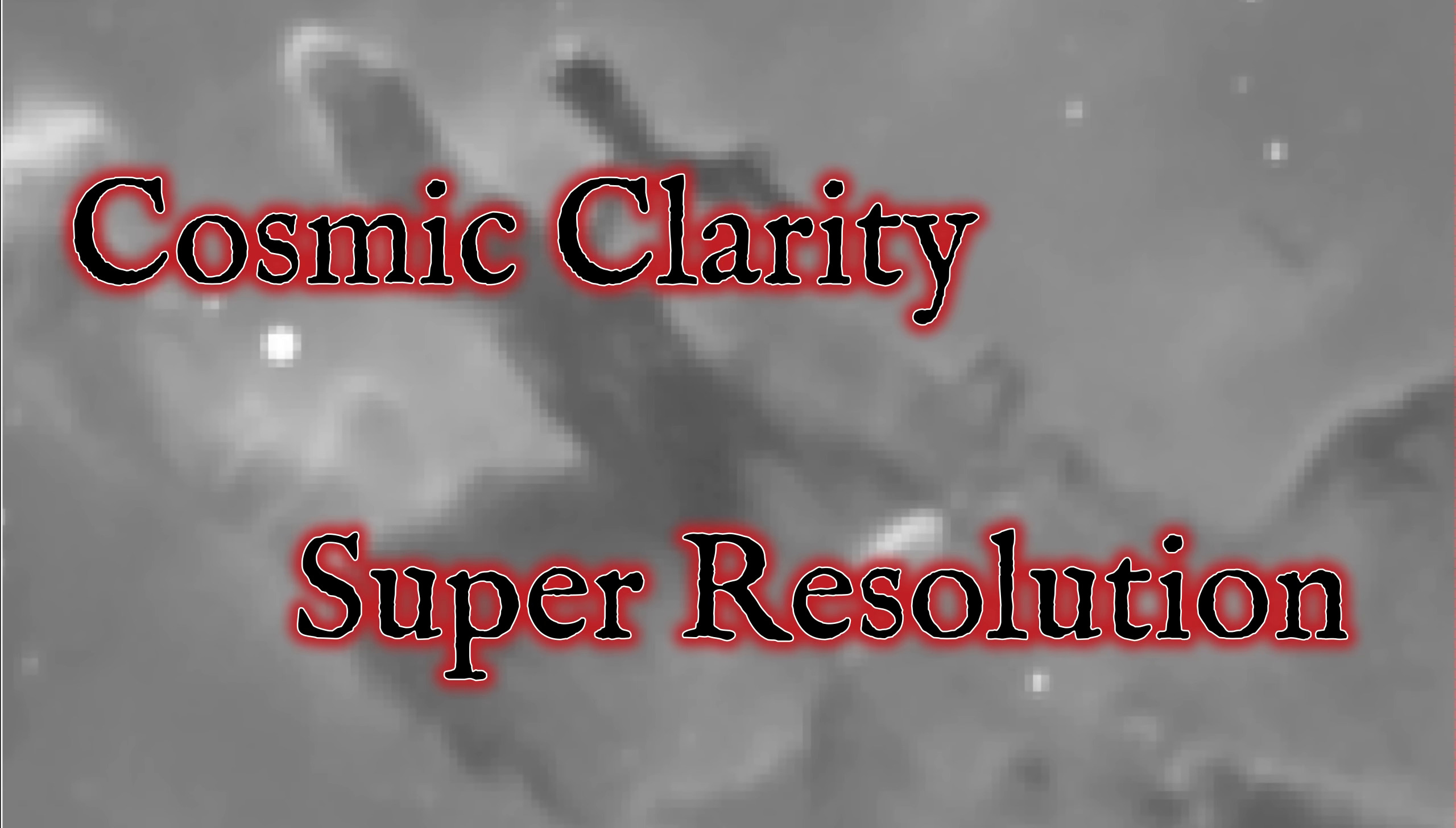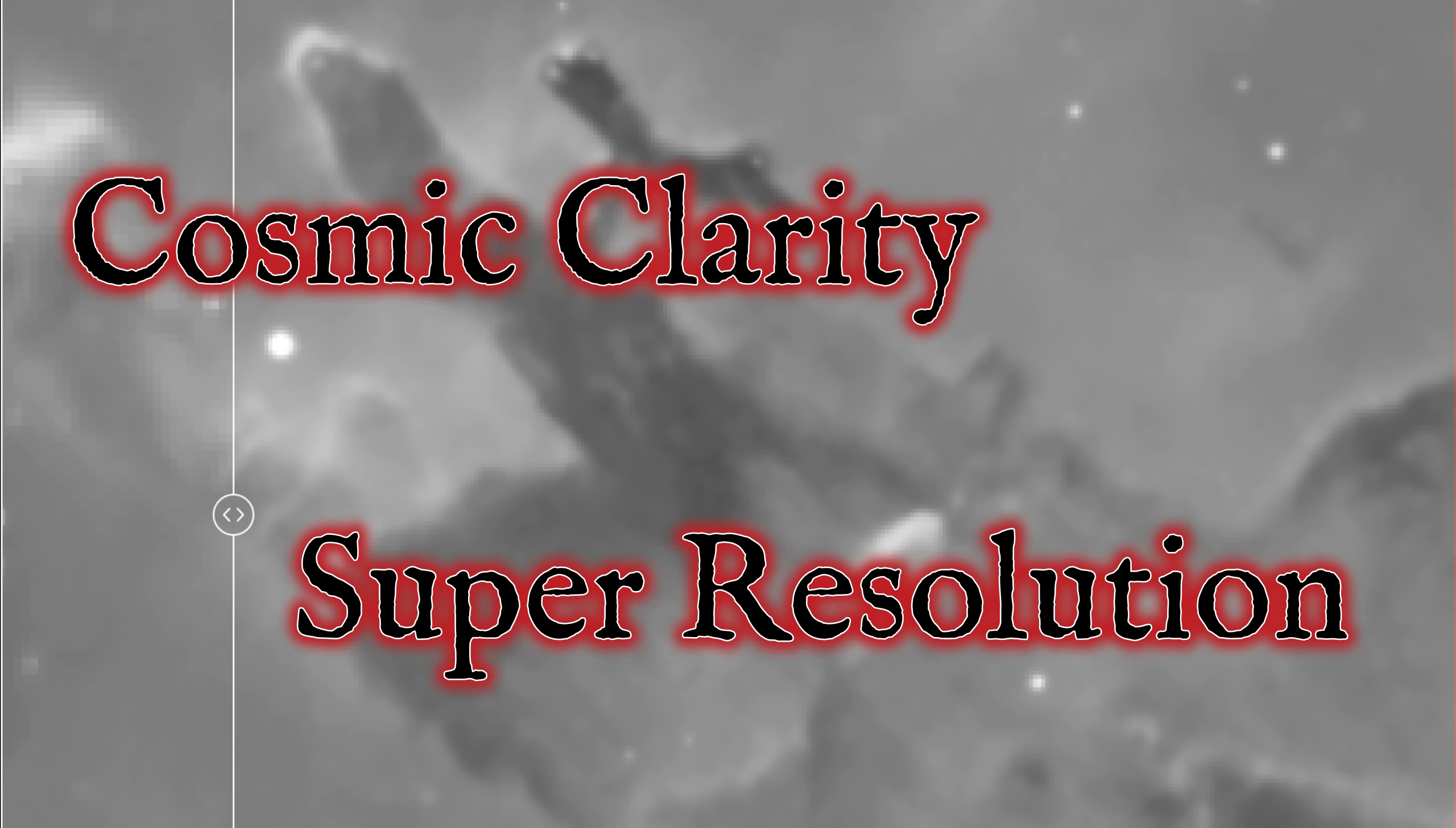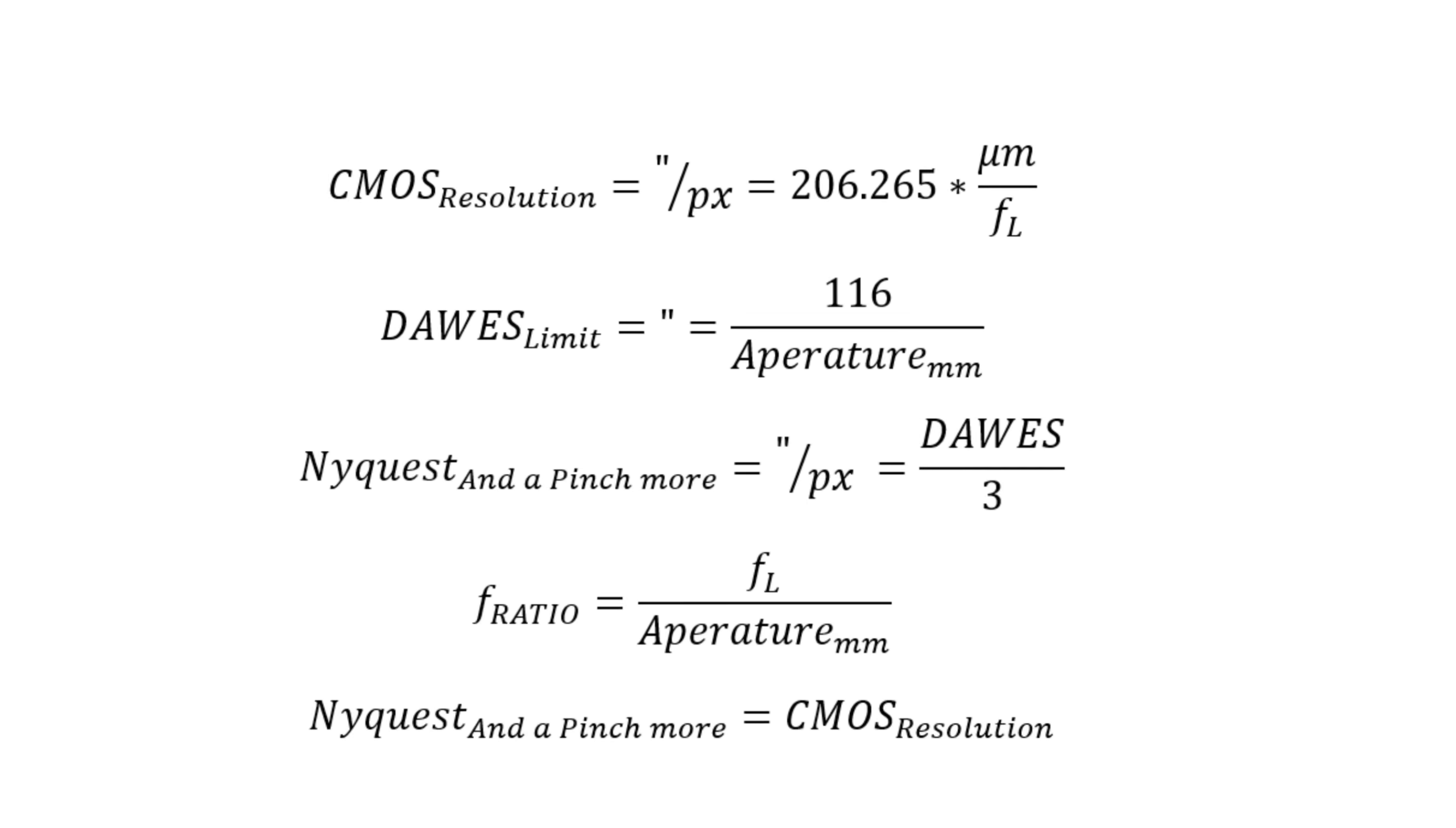It's time we got upscaling. Introducing Cosmic Clarity Super Resolution. Welcome to SETI Astro. Before we get to the actual Cosmic Clarity upscaling tool, let's talk some theory. Let's spell out the arc second per pixel myth. That's a bunch of malarkey, but let's cover some basic equations here.